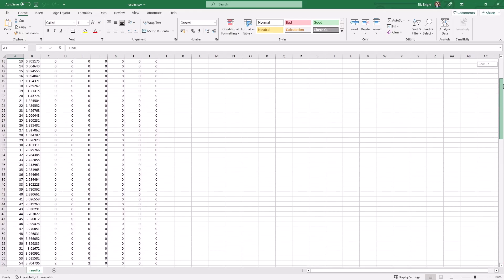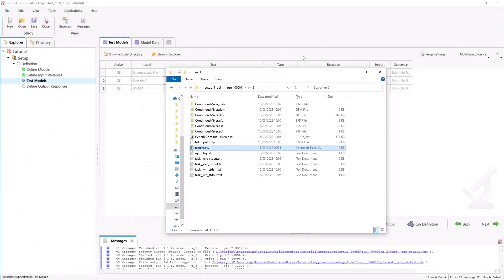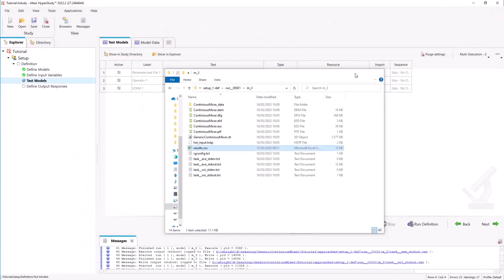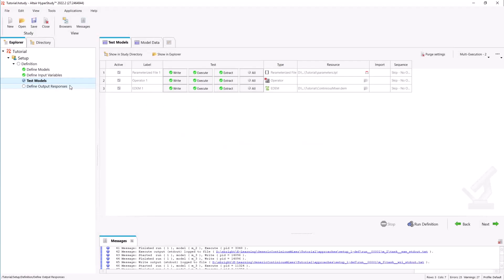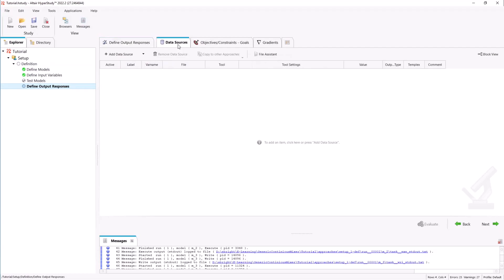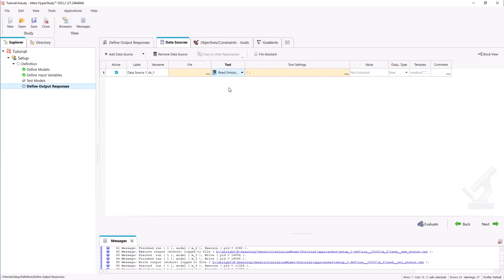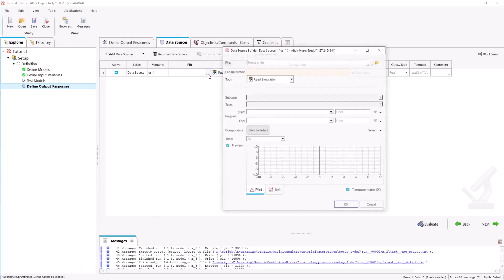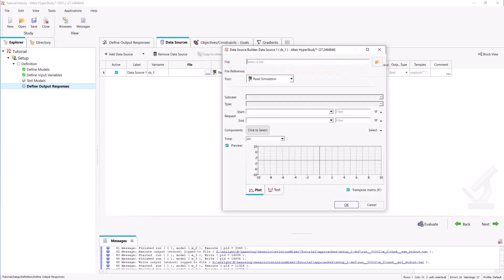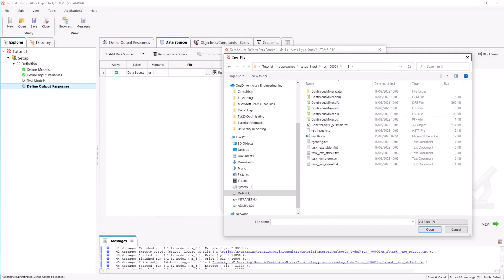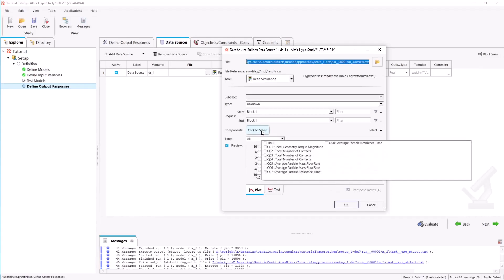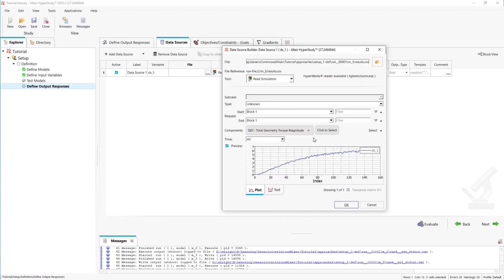In HyperStudy we can select our define output responses tab and go into data sources. Here we will tell HyperStudy to read in the query data. We will add a data source. Under tool select read simulation. We can then point to our results.csv file and under component select our first query.